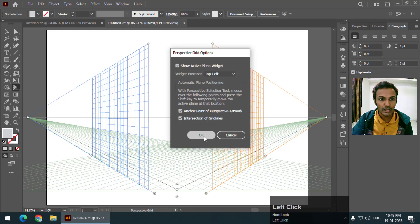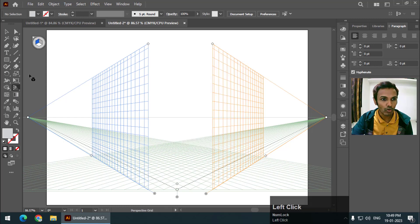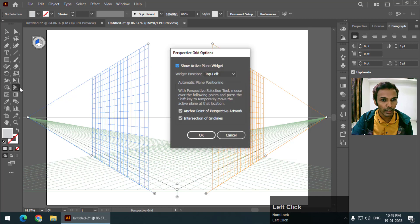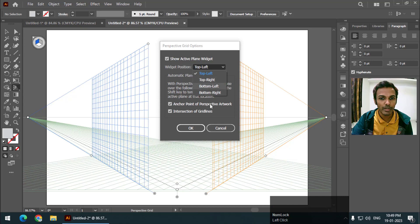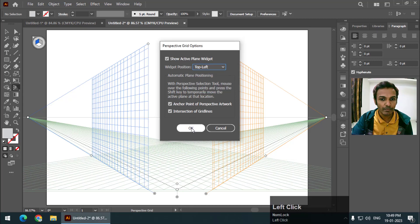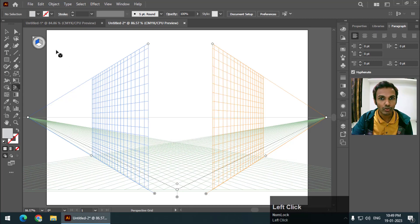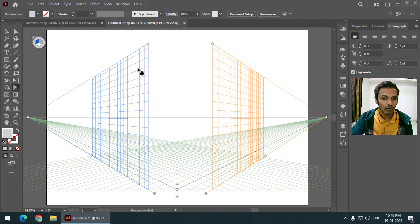Double-click and turn on the 'Show Active Plane Widget' option. You can also choose which side you want the widget on — top, right, left, or bottom. I will keep it at the top left side.